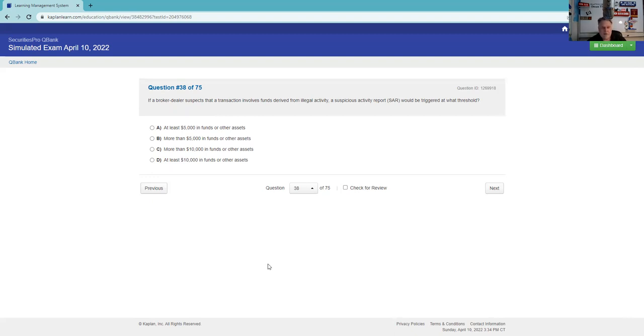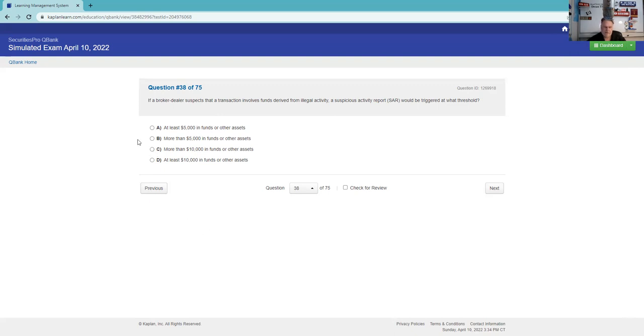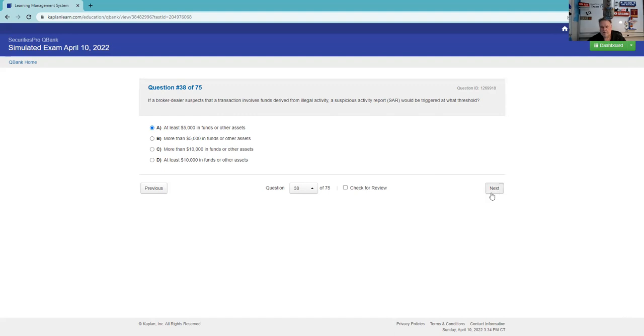If a broker-dealer suspects that a transaction involves funds derived from illegal activity, the SAR would be triggered at what threshold? At least $5,000. It's actually $5,000, and it's going to be more than $5,000. I'm trying to remember which one is the $5,000, it's $10,000 or more. I think it's going to be at least $5,000. We'll see if I get that right.